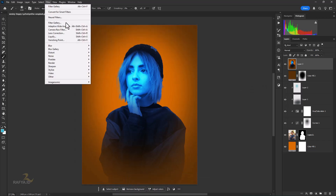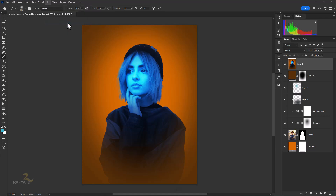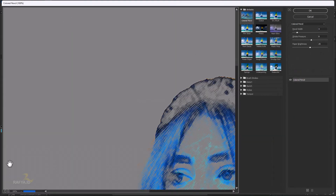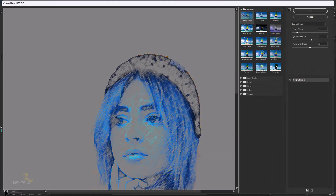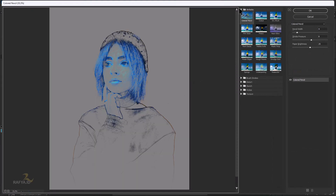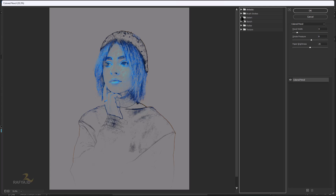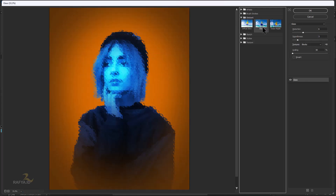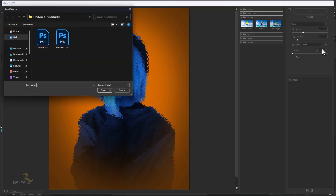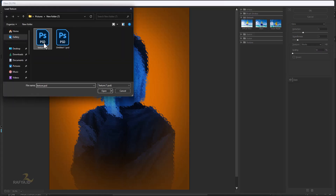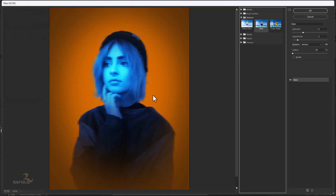Then go to Filter, Filter Gallery, Distort, Glass Effect. Then load the pattern we created earlier and adjust as desired.